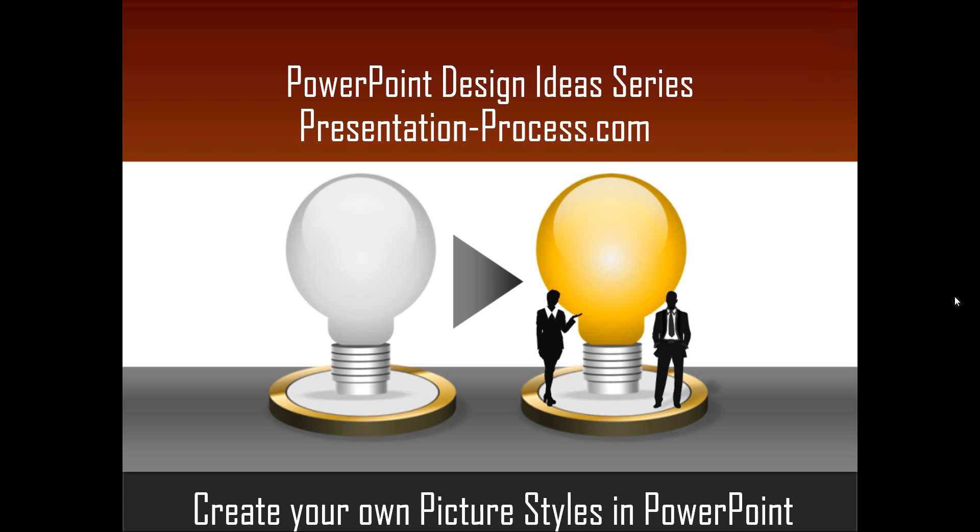Hello, I am Ramgopal from PresentationProcess.com. In this edition of PowerPoint Design Ideas Series, you will learn how to create your own picture styles in PowerPoint.